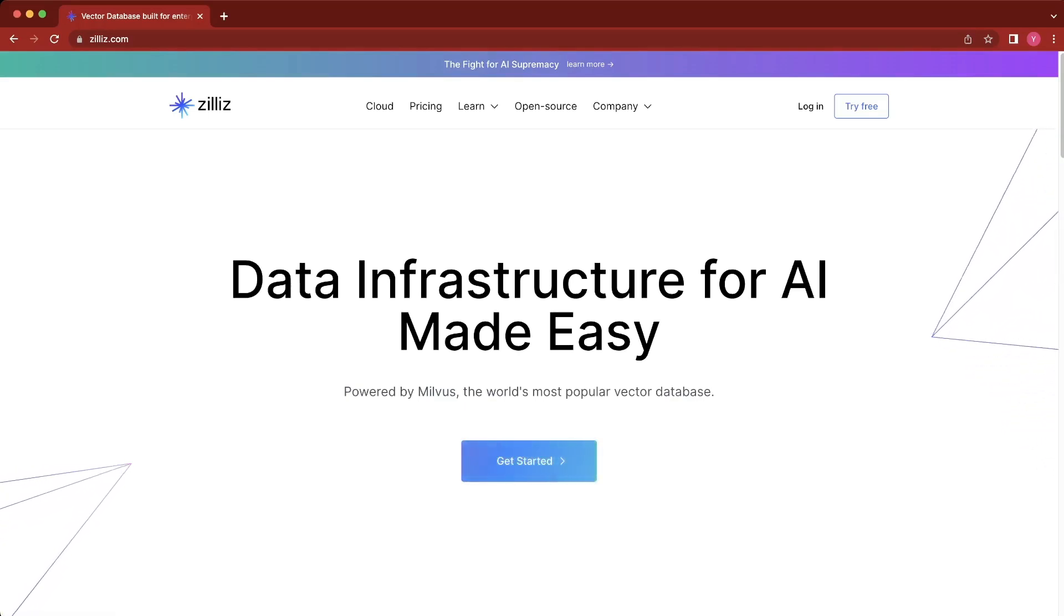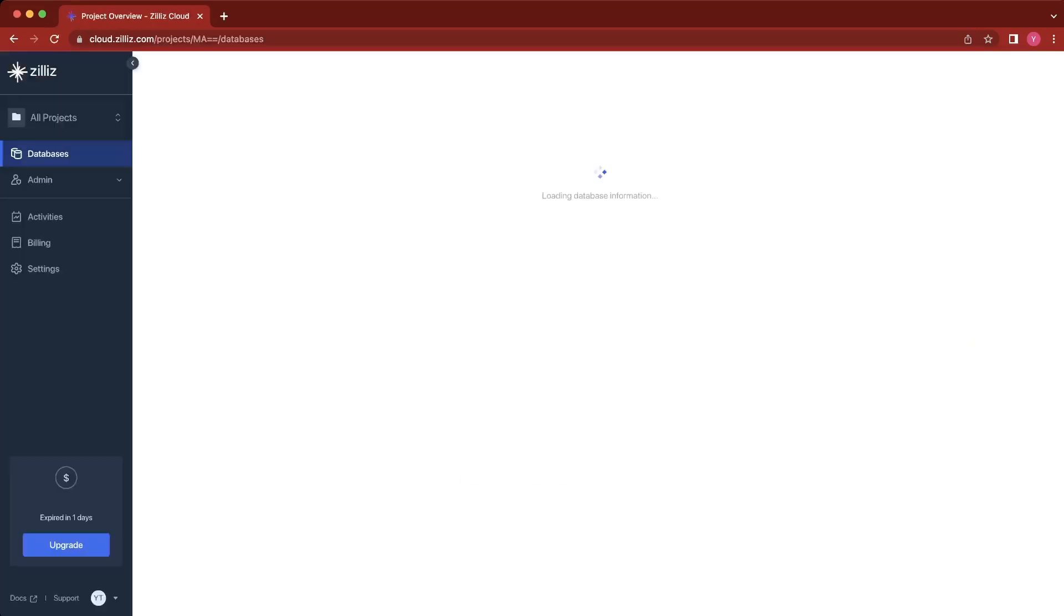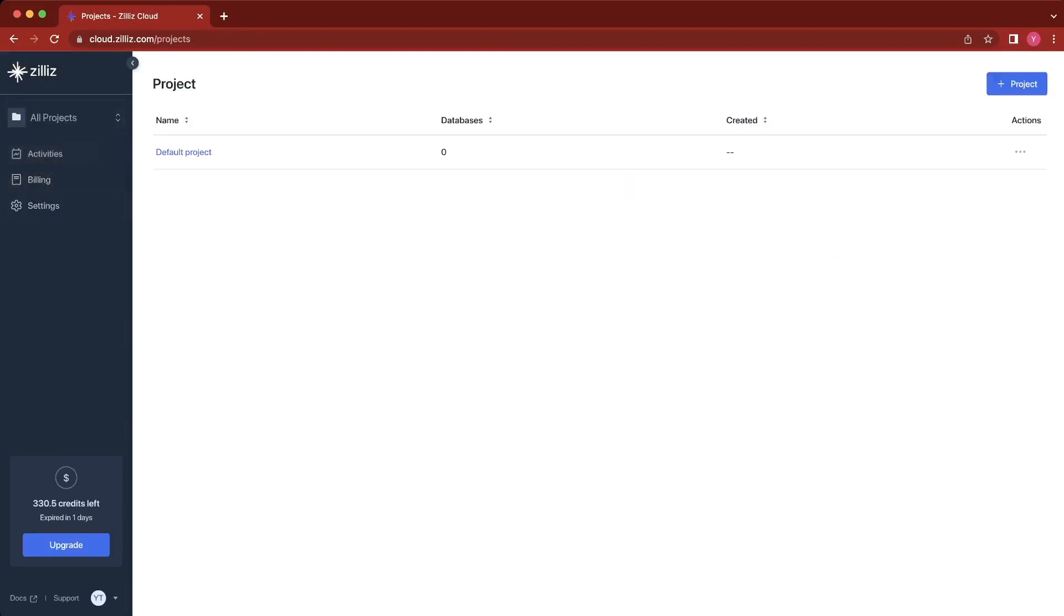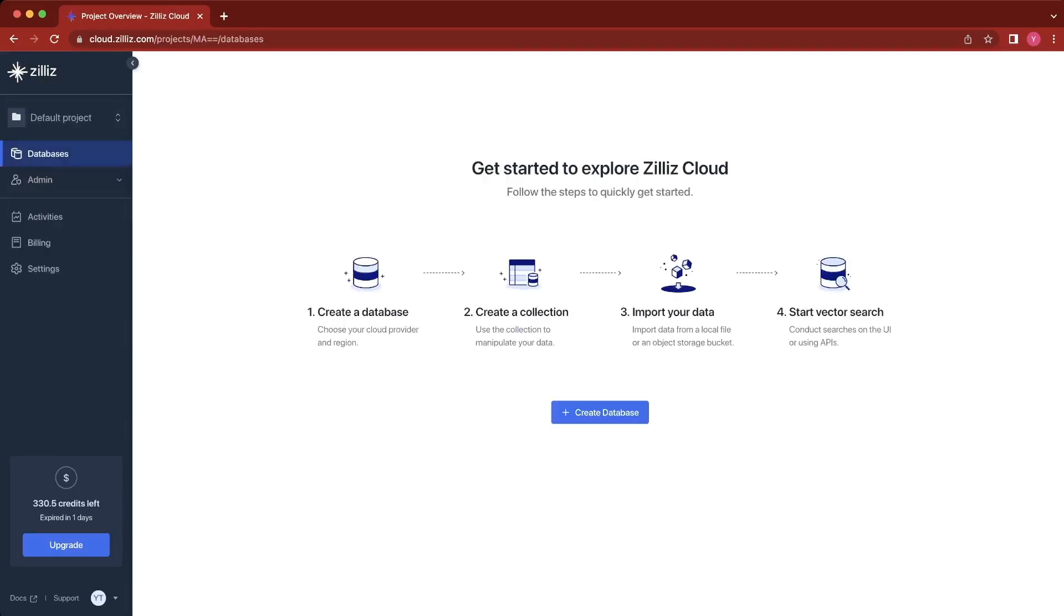You're going to go to zillus.com, and then we're going to log in or create an account. Once you log in and create an account, you should see some projects, and we're going to go to the default project.